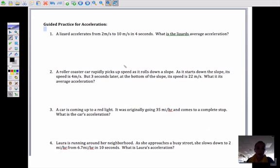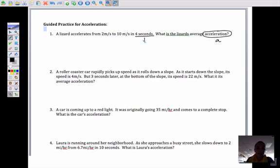Let's do some guided practice. A lizard accelerates from 2 meters per second to 10 meters per second in 4 seconds. What is the lizard's average acceleration? Any time we do a problem, we read it out loud first, then identify our variables. I'm looking for acceleration. I'm given a time of 4 seconds and two velocities — I need to figure out which is final and which is initial. Going from 2 to 10 meters per second means I'm starting at 2, so 2 is initial and 10 is final — like giving a gift, the second person is the final receiver.